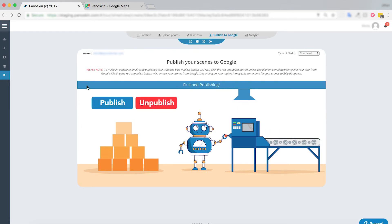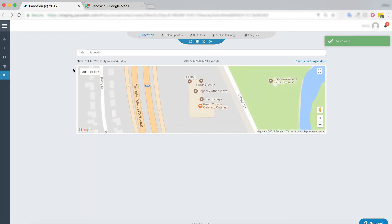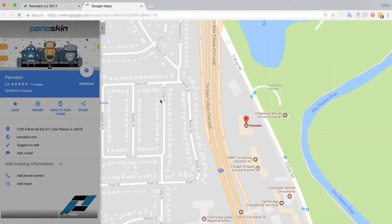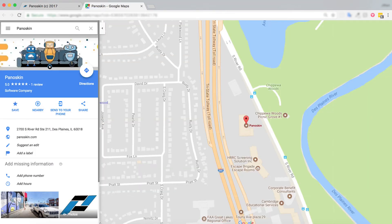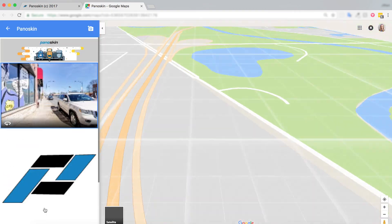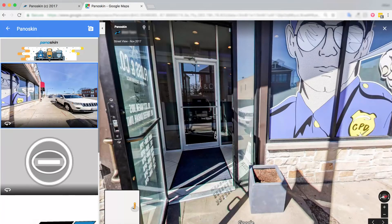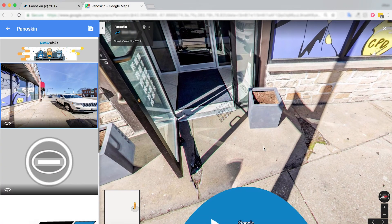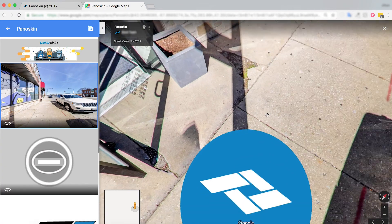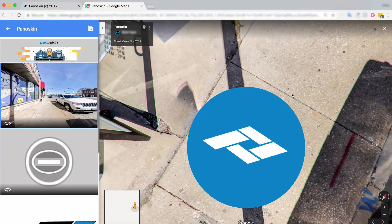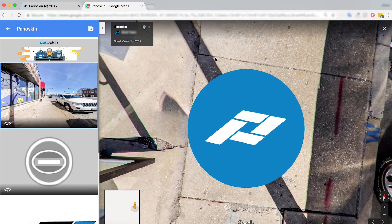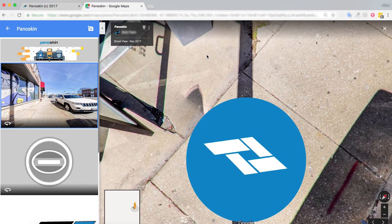Great. Now I've republished my scene with my new tour level nadir. Let's take a look.